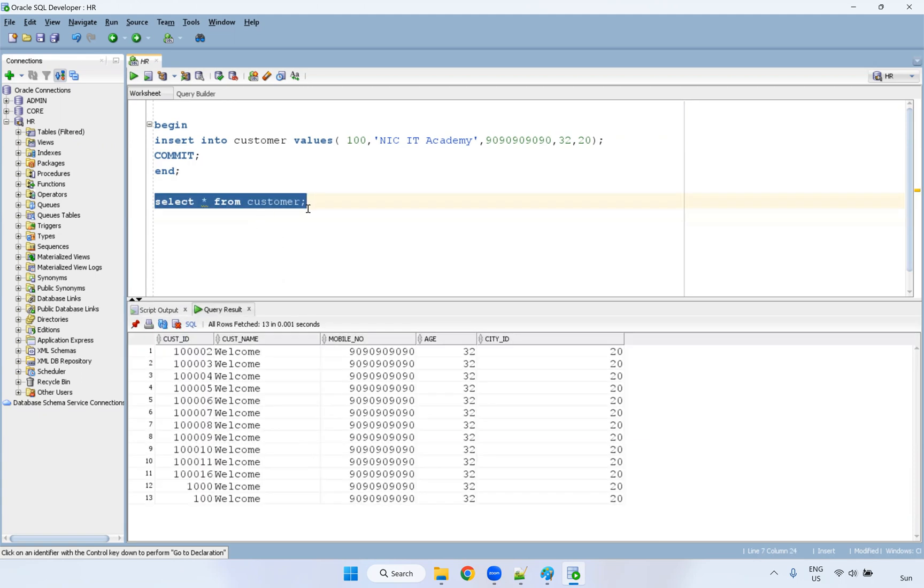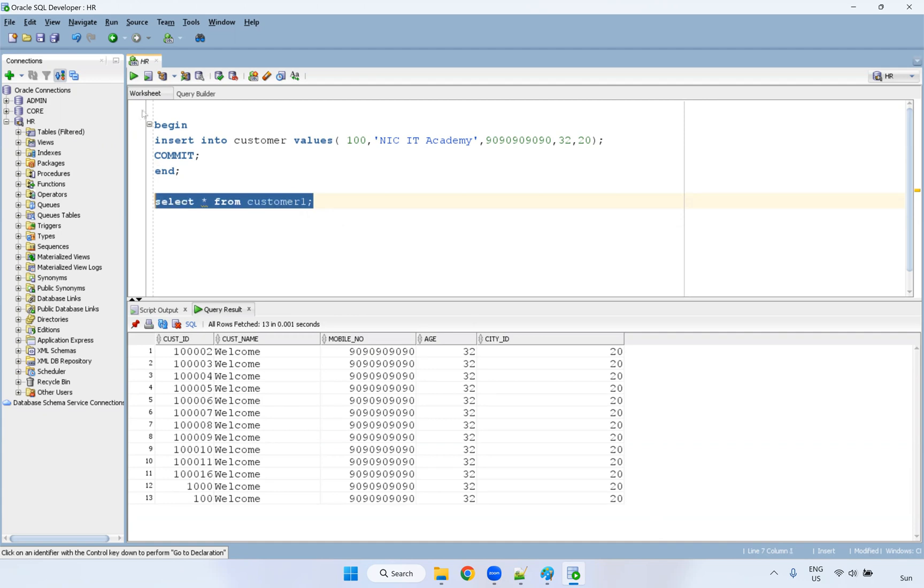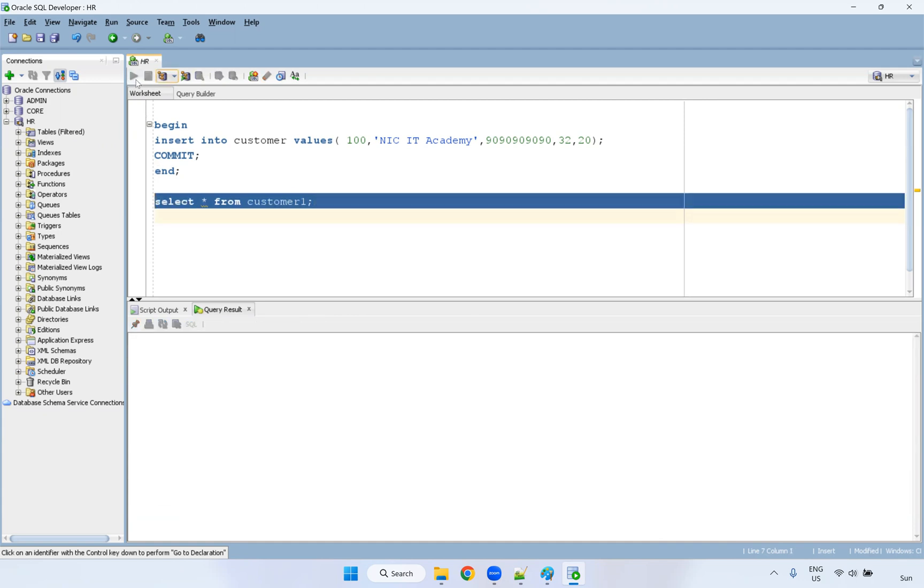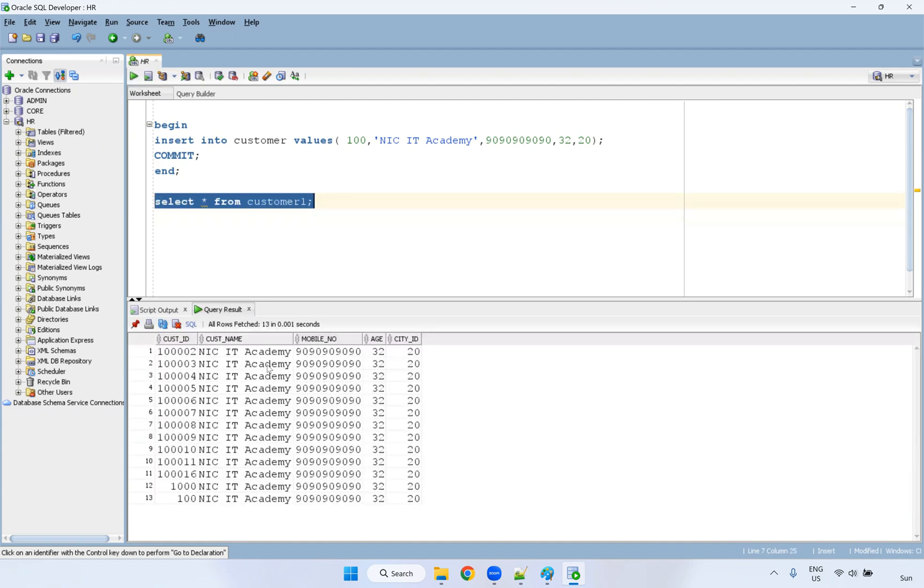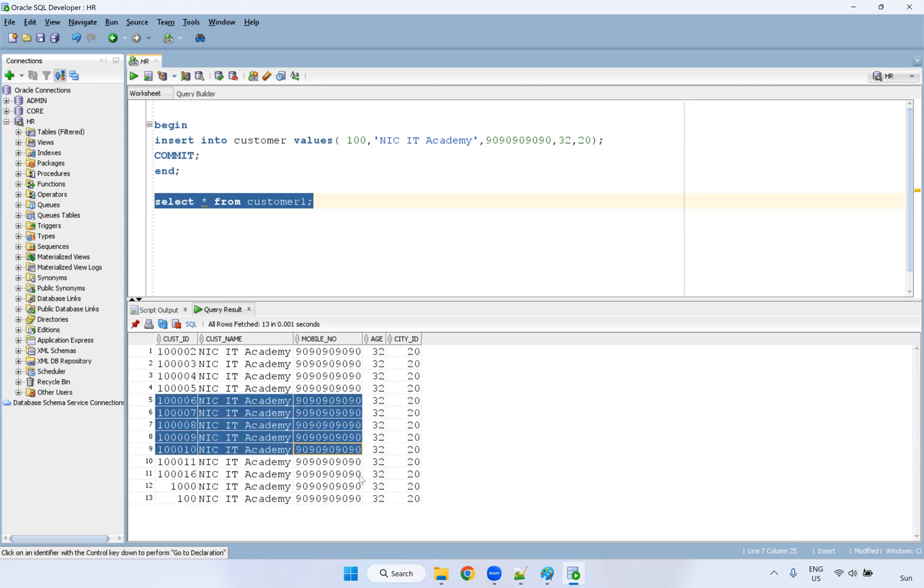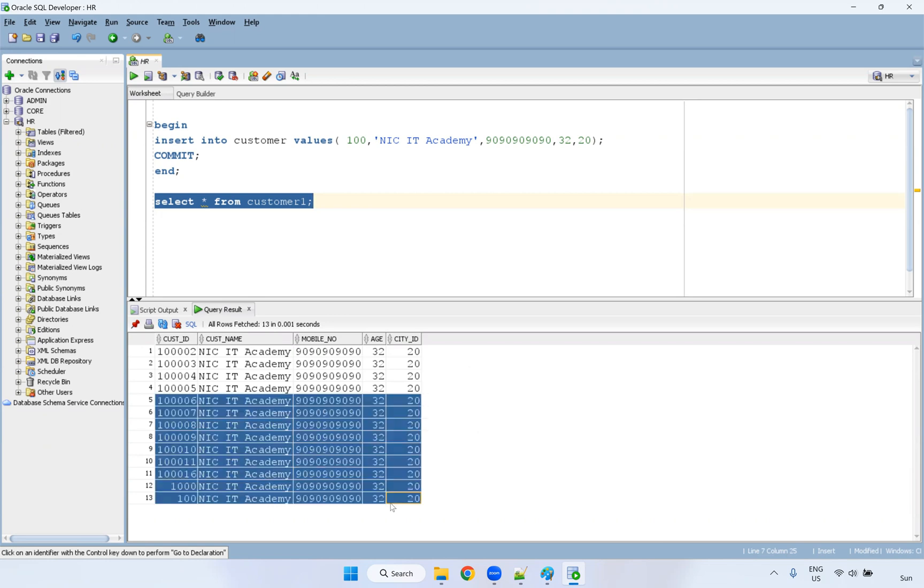I have something here, then I'll go for customer one, both are similar tables only. See here, I have some value. I will remove some value here.